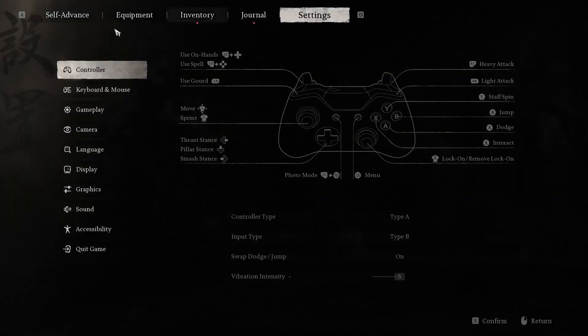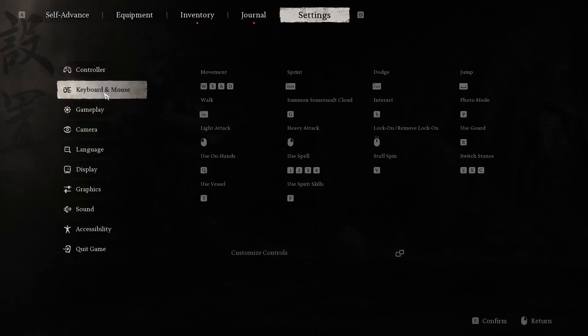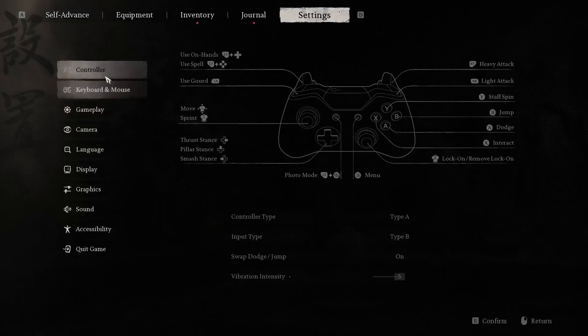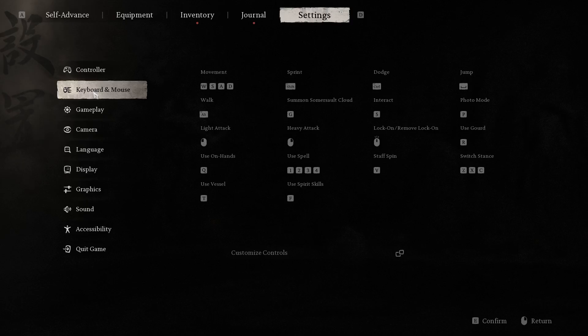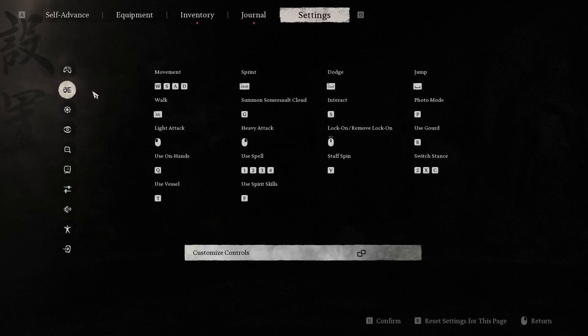In settings, you have controller settings and keyboard and mouse settings. Now I can show you how to customize keyboard and mouse controls.